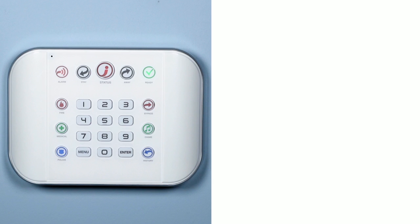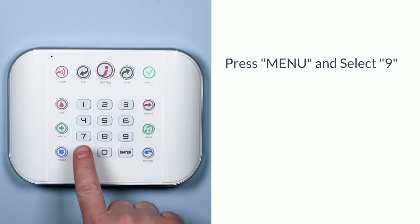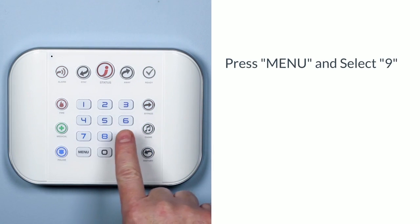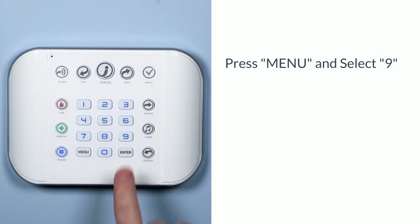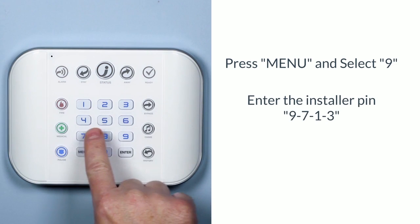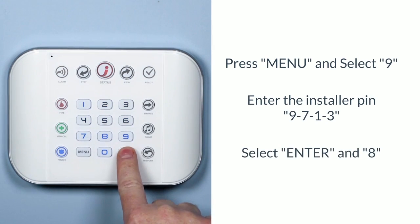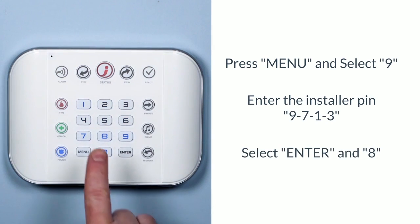To place the hub in Wi-Fi discovery mode, on the hub keypad press menu 9, then your installer pin of 9-7-1-3, enter, and then 8.